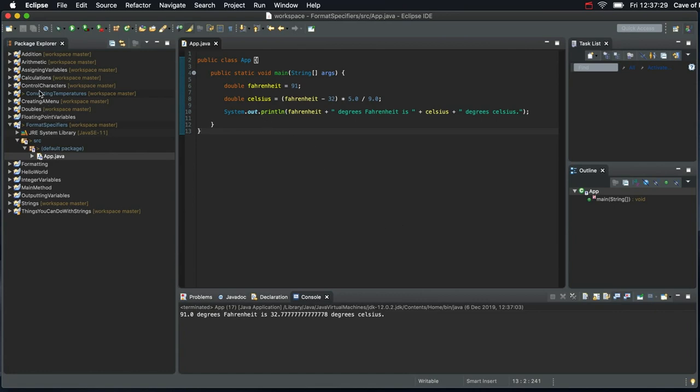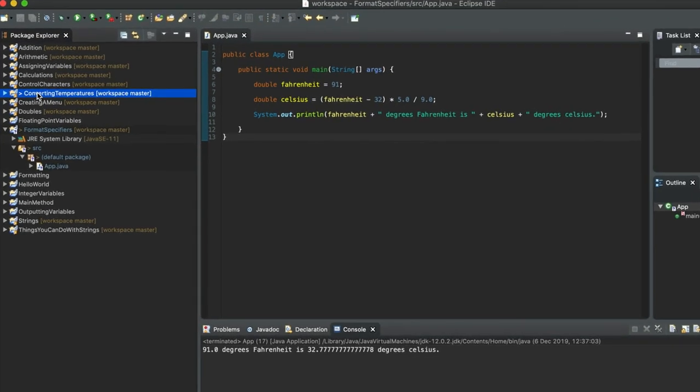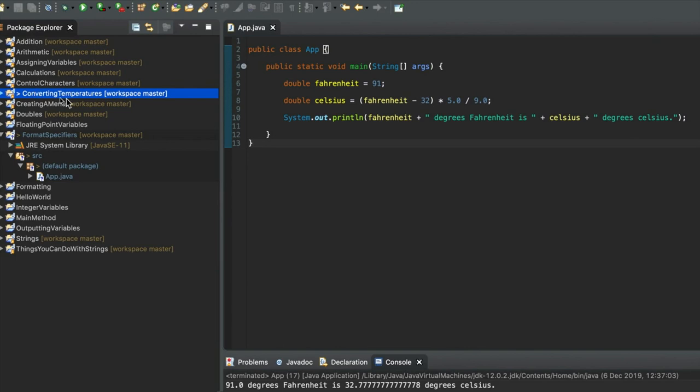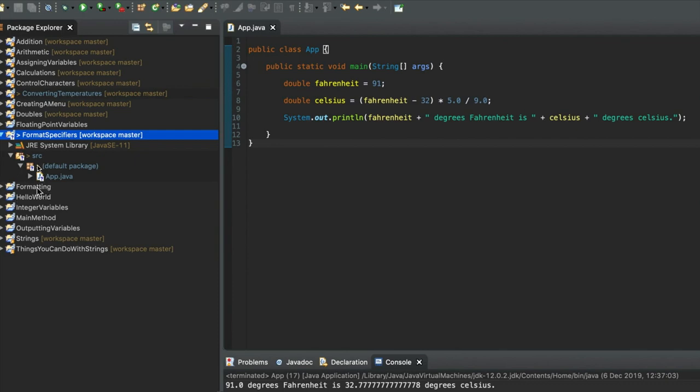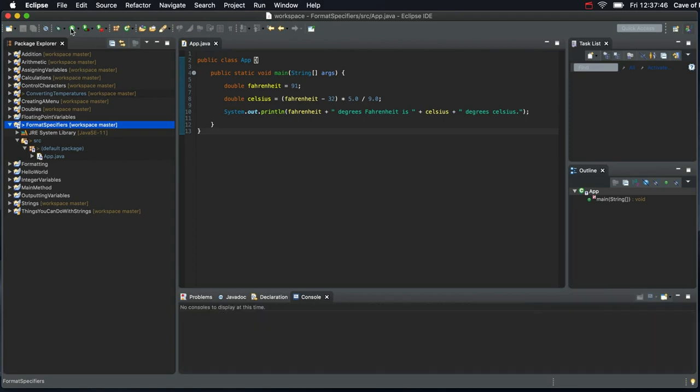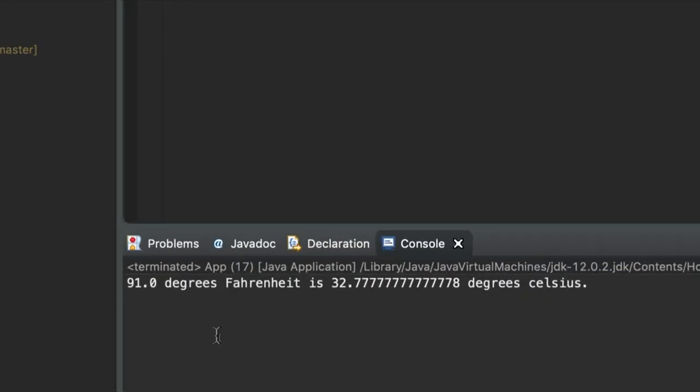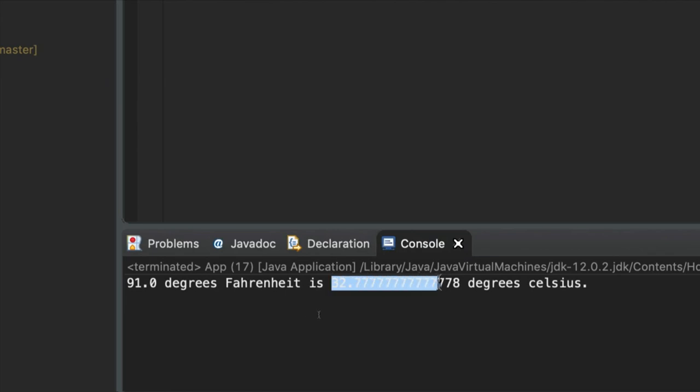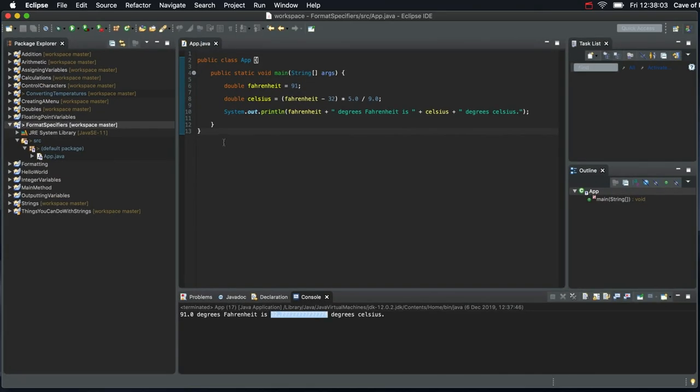Earlier on we created this project called Converting Temperatures which converts Fahrenheit to Celsius. So I copied that, pasted a new version of it into the workspace here and I called it Format Specifiers. If I run it we get the output but the problem is that we get much too many decimal places here. So it's unnecessary and it doesn't look very elegant. We're going to see one way to fix that. So what we want to fix here is not the number itself but just how it's displayed.